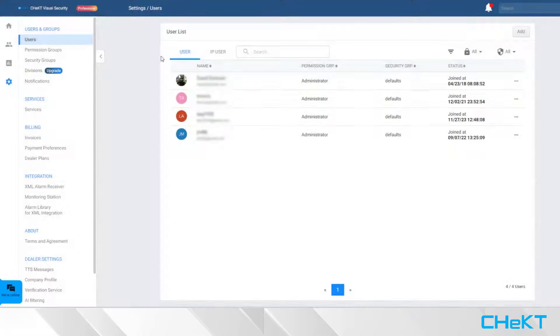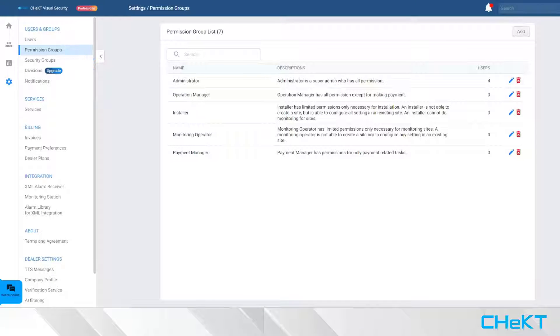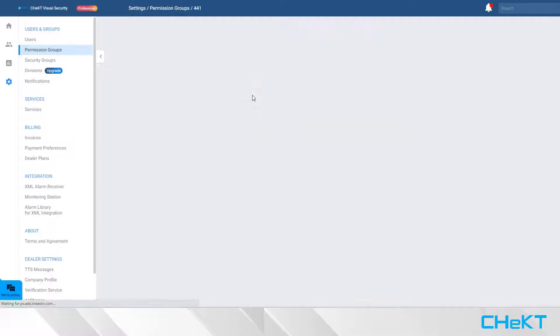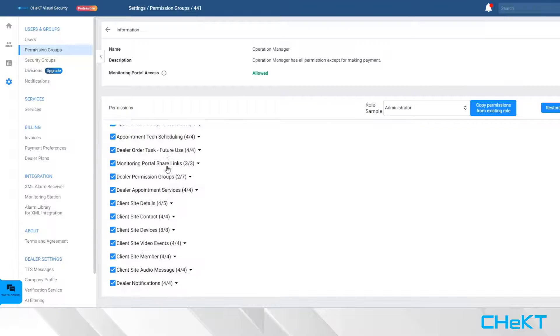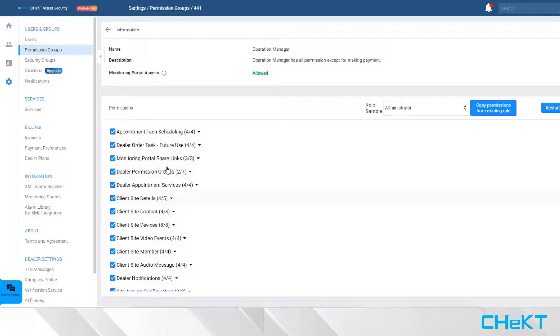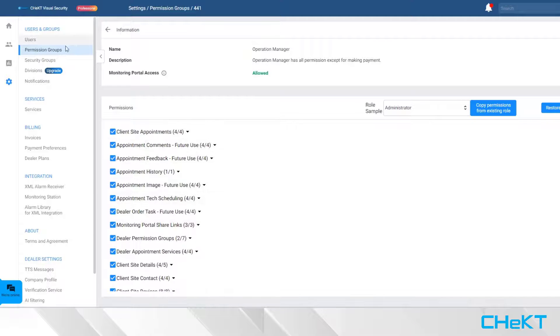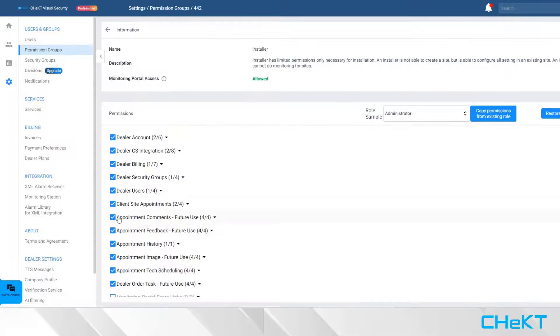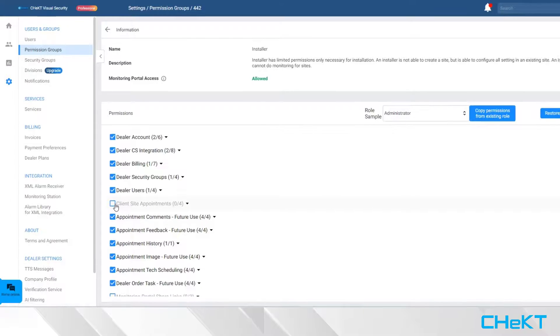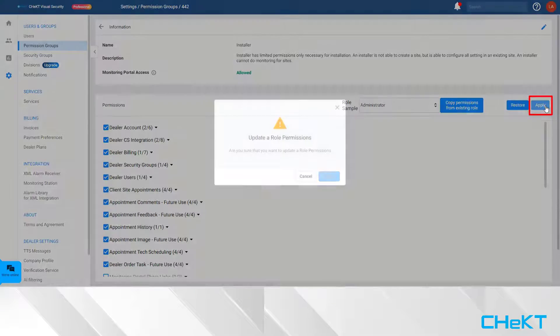To customize permission levels, select the Permission Groups option. From here, you can select the appropriate permission group to modify or create a new permission group. In this case, we'll look at the Installer Group and granularly select or deselect the permission levels. Make sure you apply any changes.